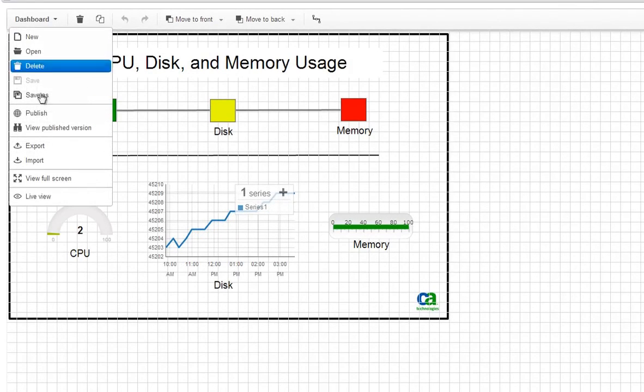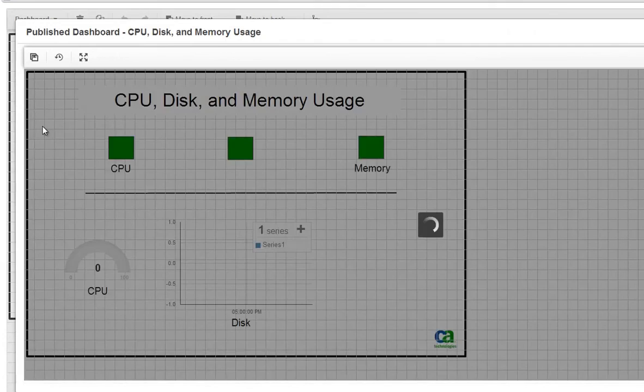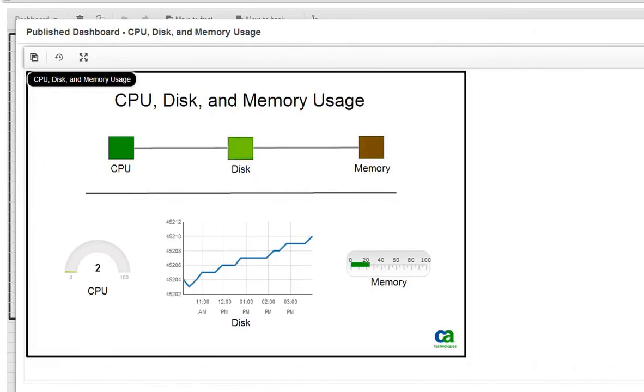Under the dashboard menu, choose View published version to see the published version of the dashboard.